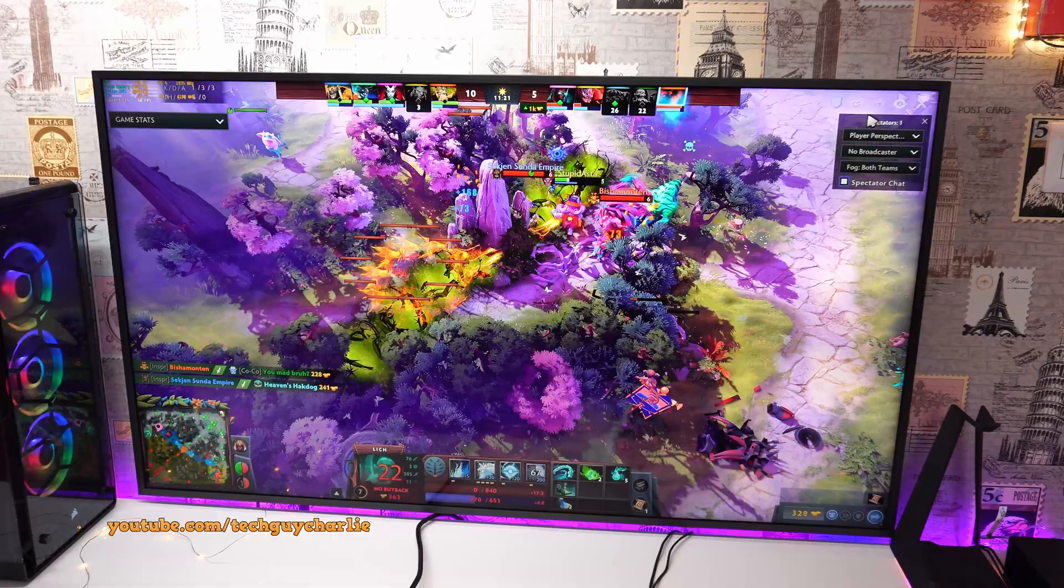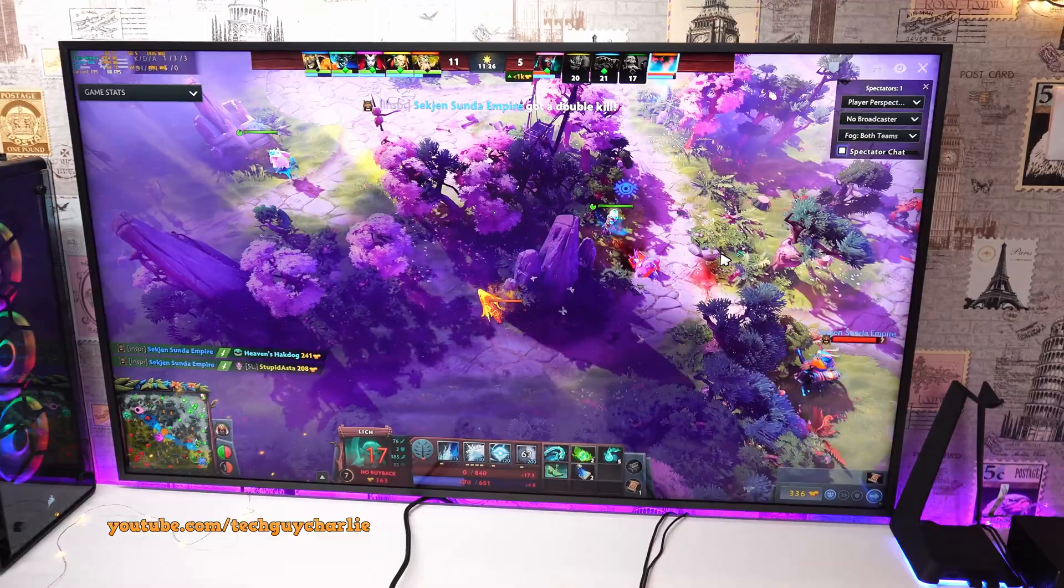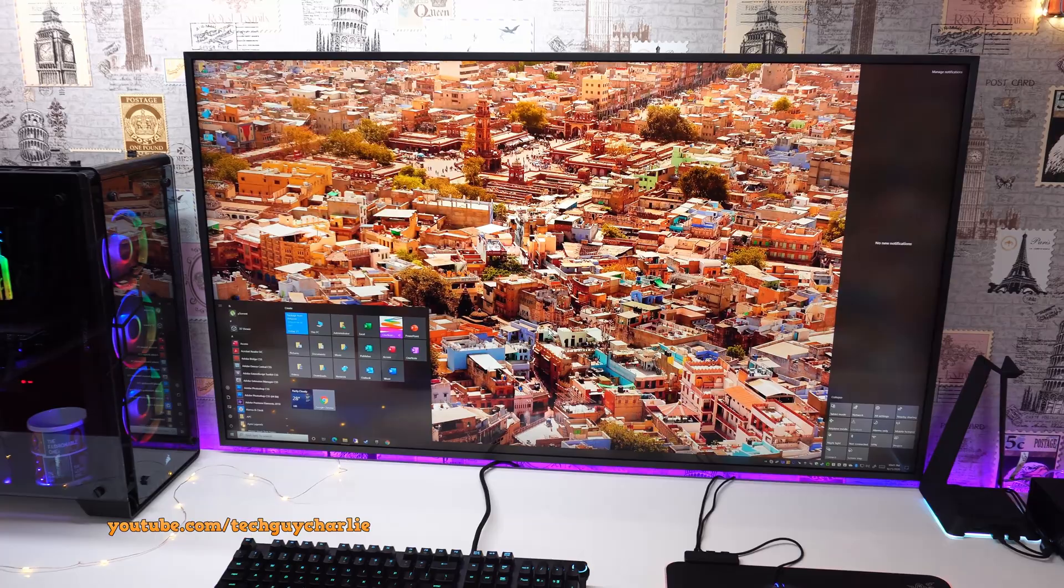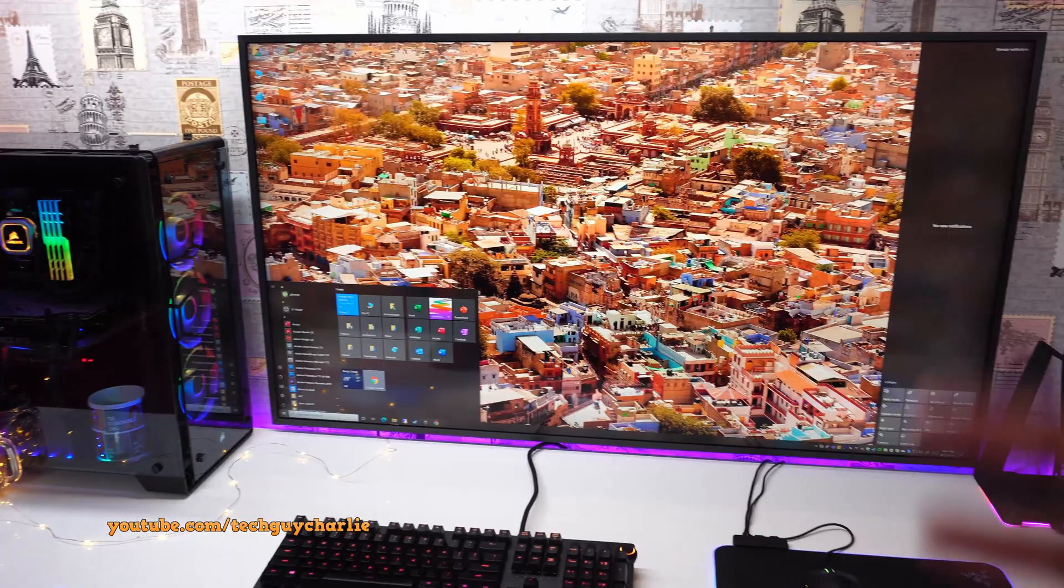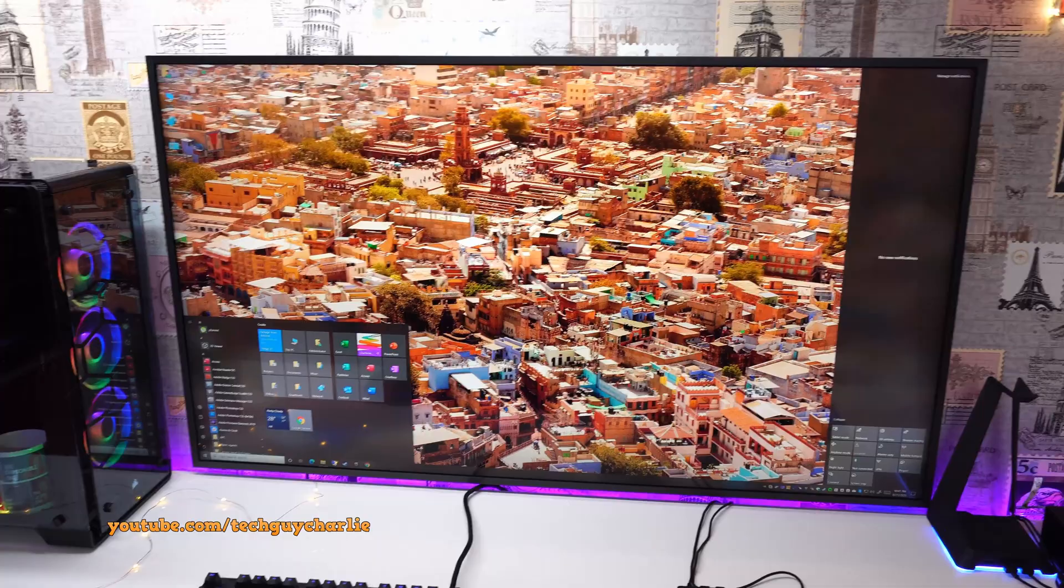So yeah, the future looks good for playing games on TVs. Alright so that is pretty much all there is to it guys. I hope after watching this video and tweaking the settings on your PC and on your TV, you get a much better experience, especially the picture clarity.